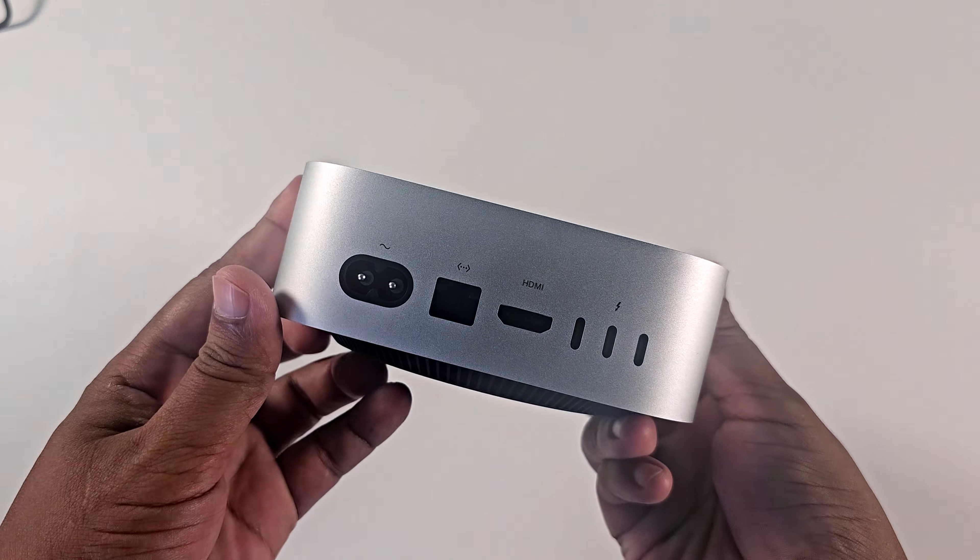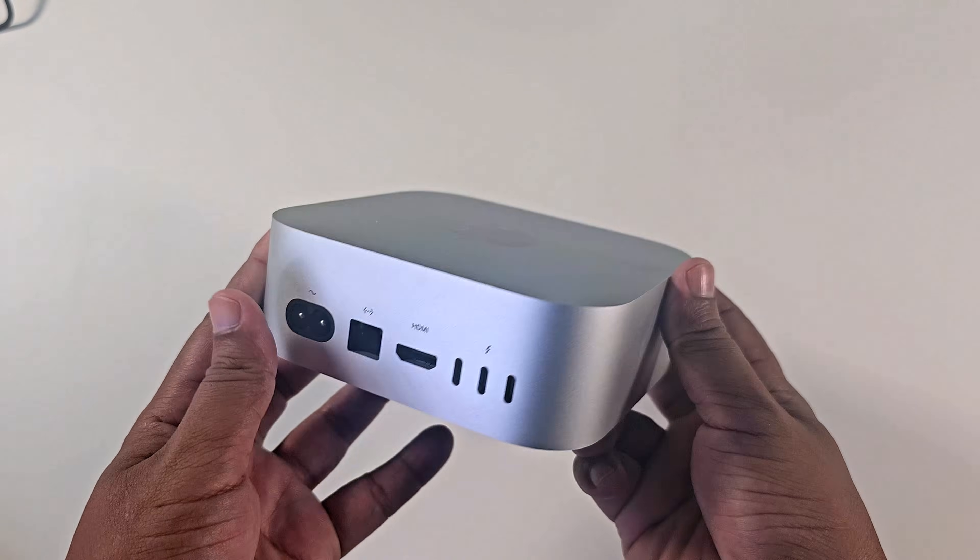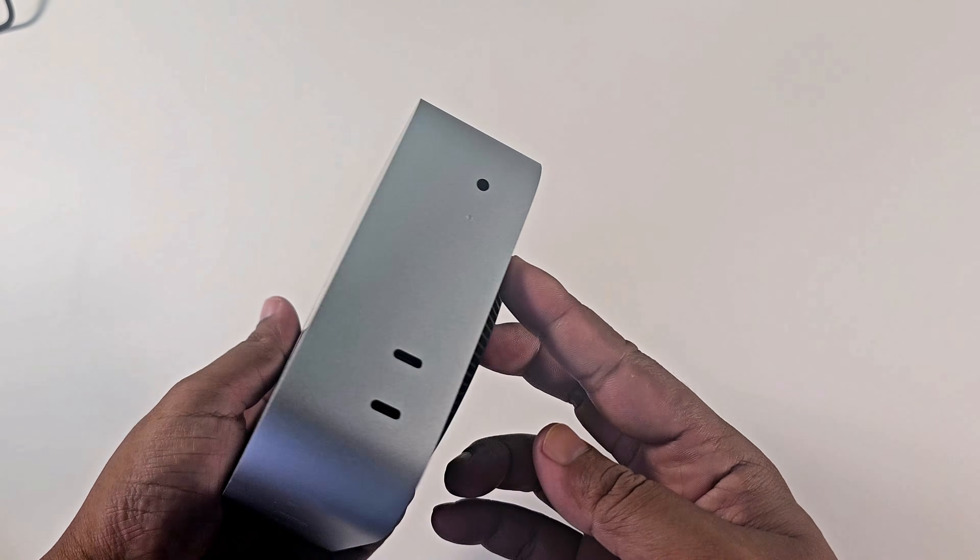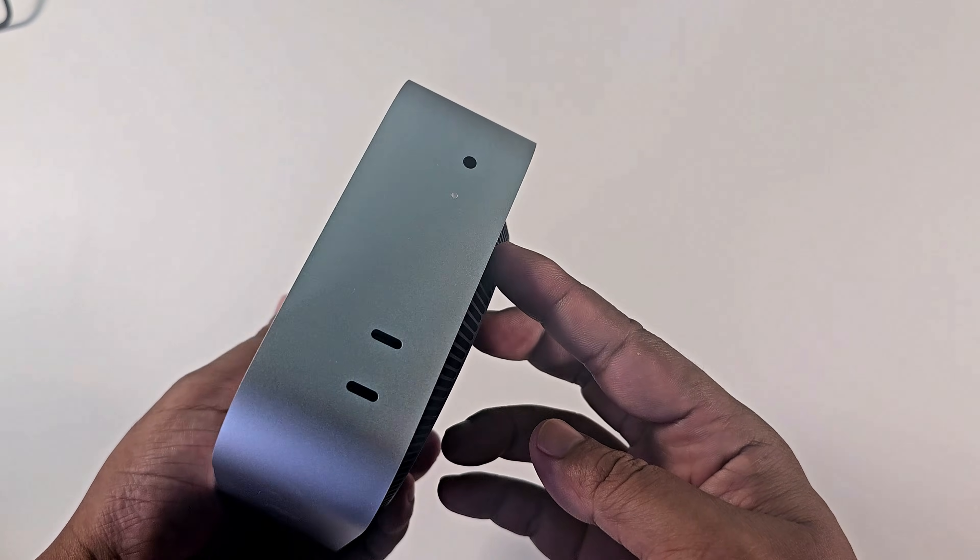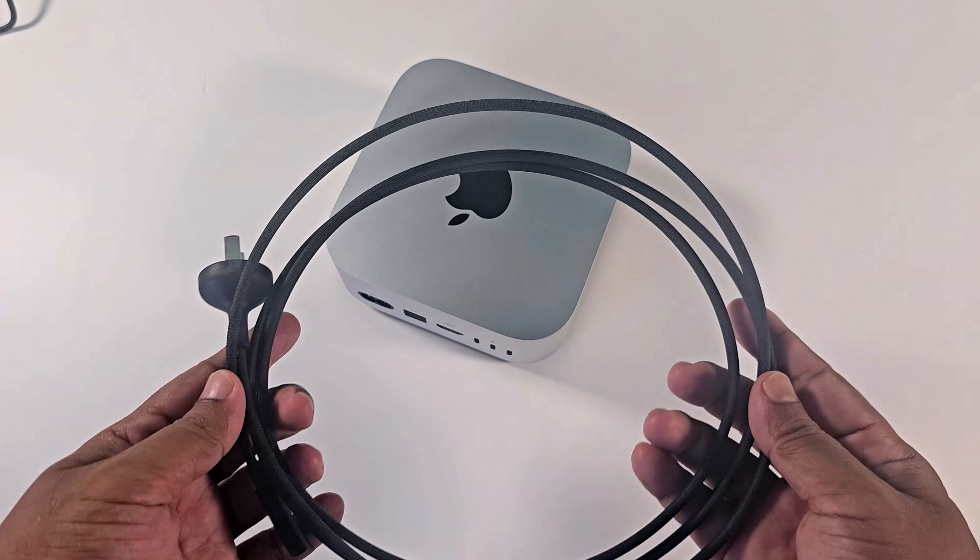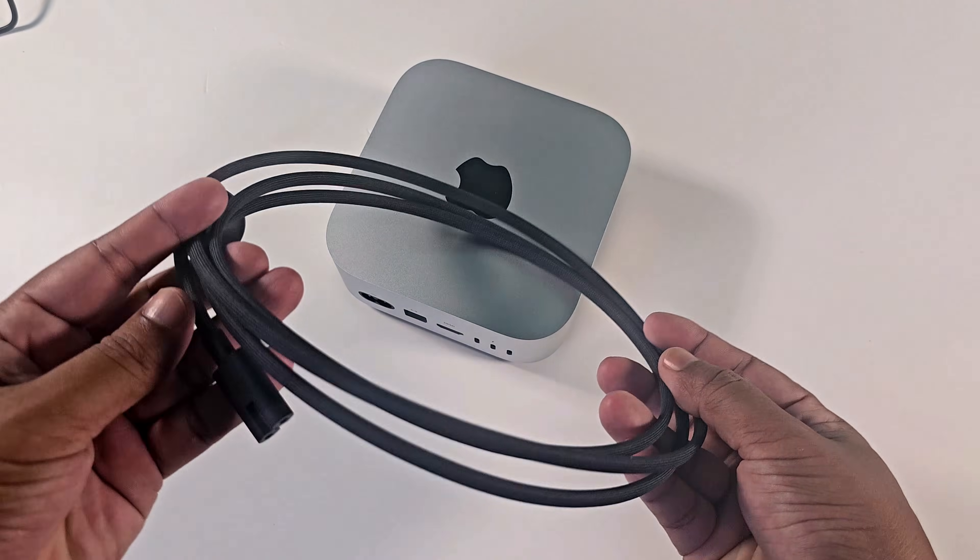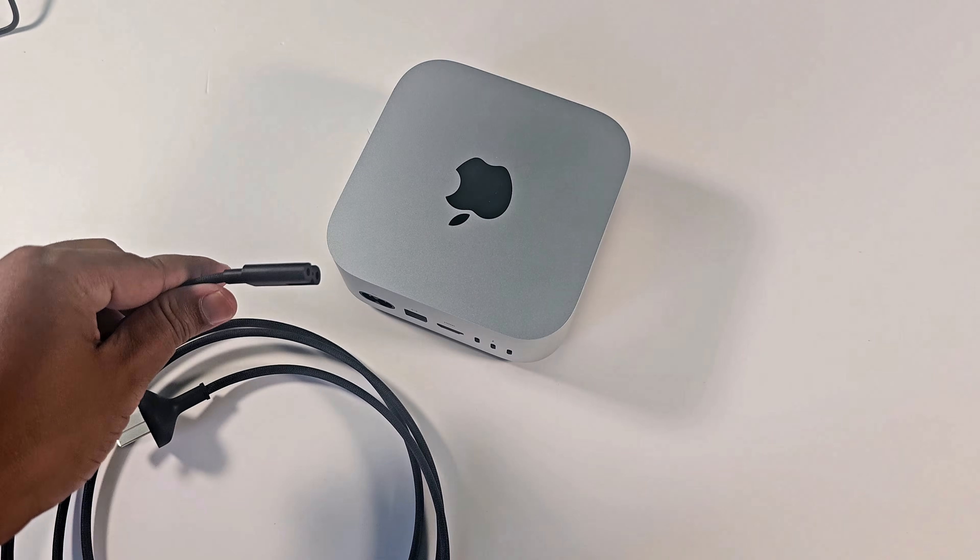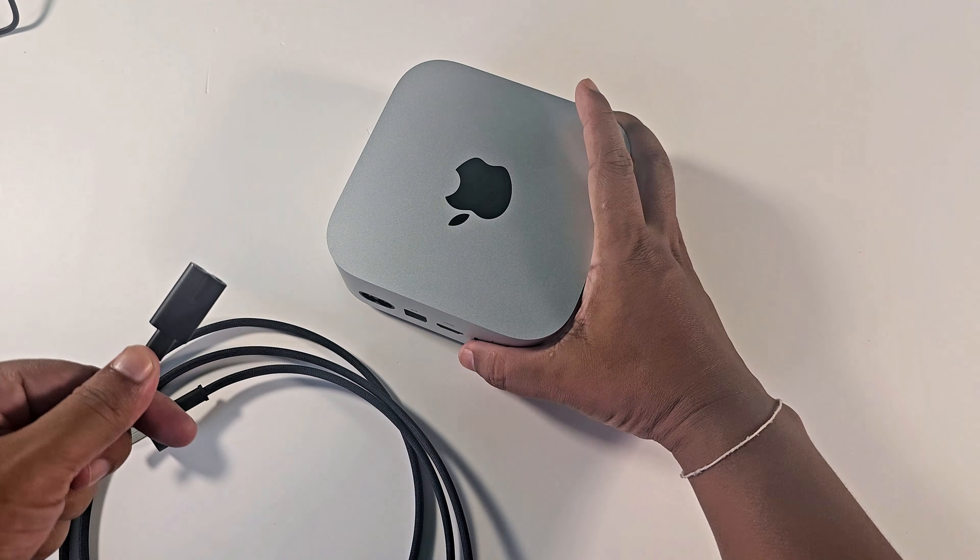Let's see how to set up the new Mac Mini M4. Now connect the power cable.